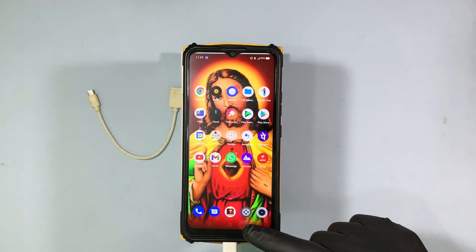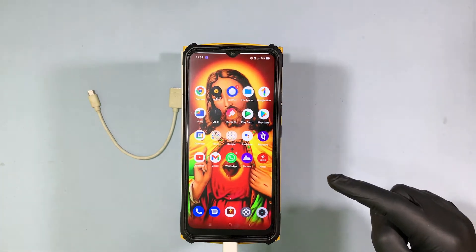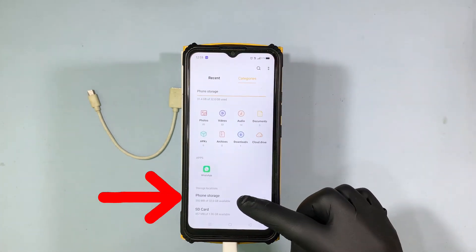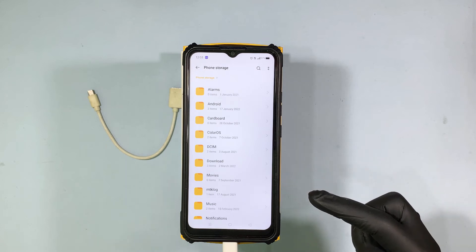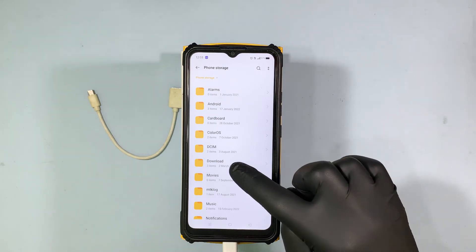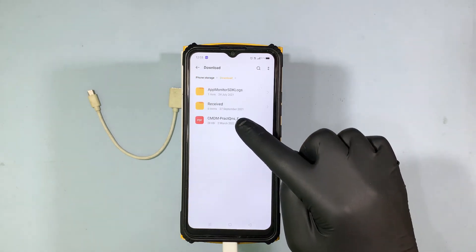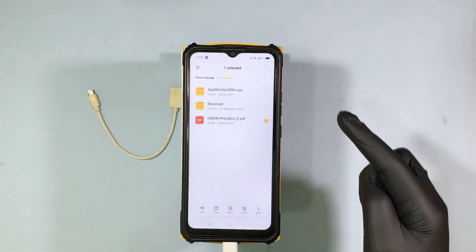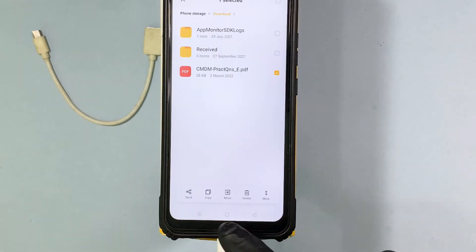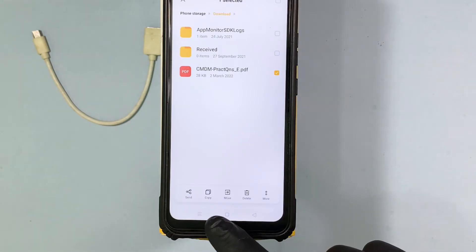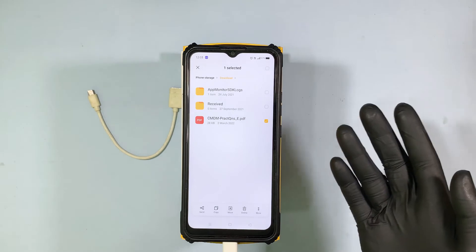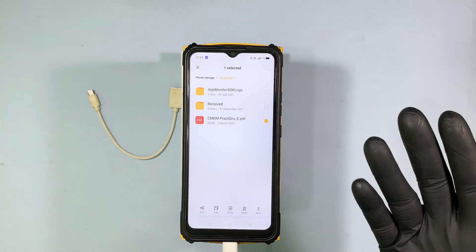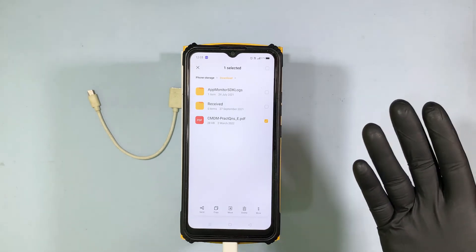Go to the File Manager and choose Phone Storage. I choose this PDF, long press on it, and here you can copy or directly move the file to external storage — it's your choice.